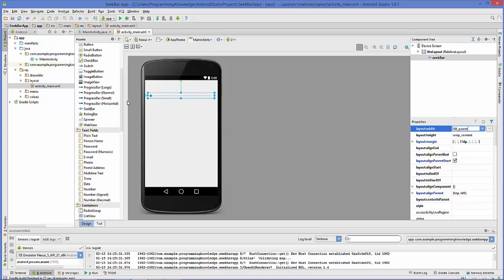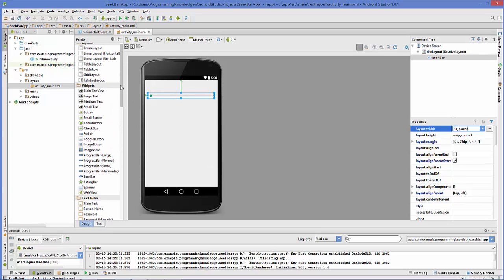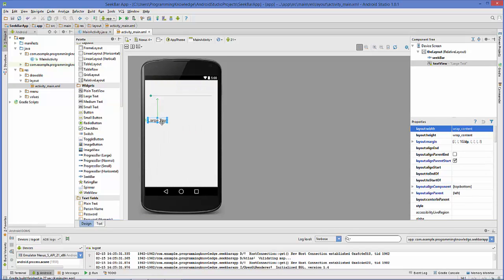The second thing we are going to use is a text box. We'll take a large text view, and in here we can show the progress of the SeekBar or what's happening in the SeekBar. Now let's go to our MainActivity.java and write some code.